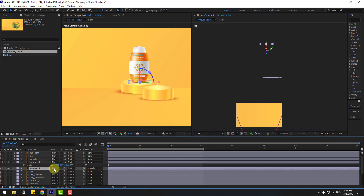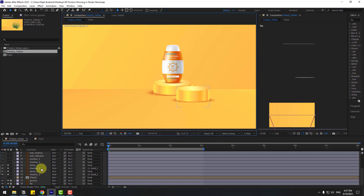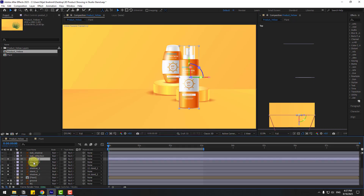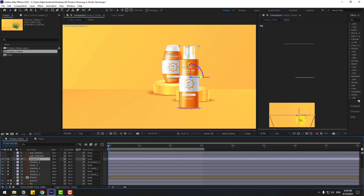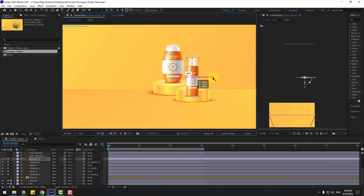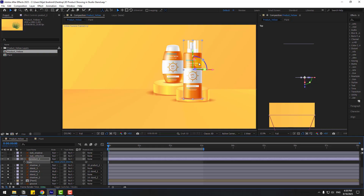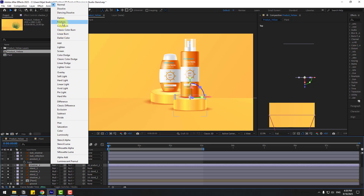Select Shadow 1, go to Mode and choose Multiply for a realistic shadow. Select the ground layer and lock it. Now select Product 2, enable it. Enable Shadow 2 and link it to Product 2. Select Product 2, move it to the back near Stand 2, move right, move up, change scale with S, and move up again. Select Shadow 2, go to Mode and choose Multiply.